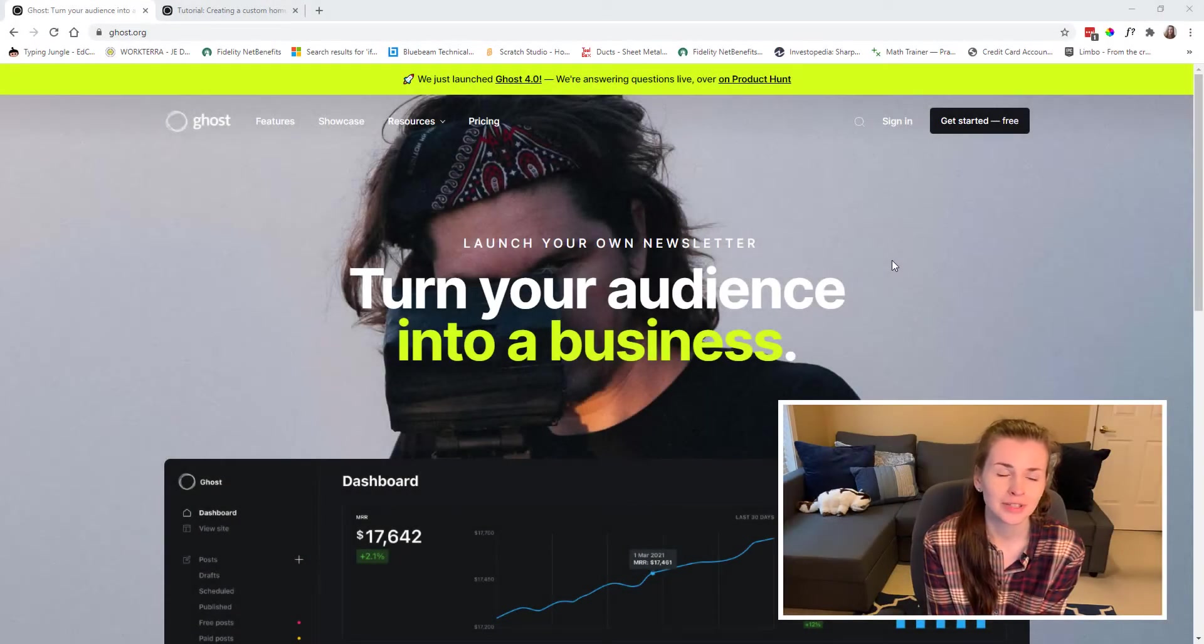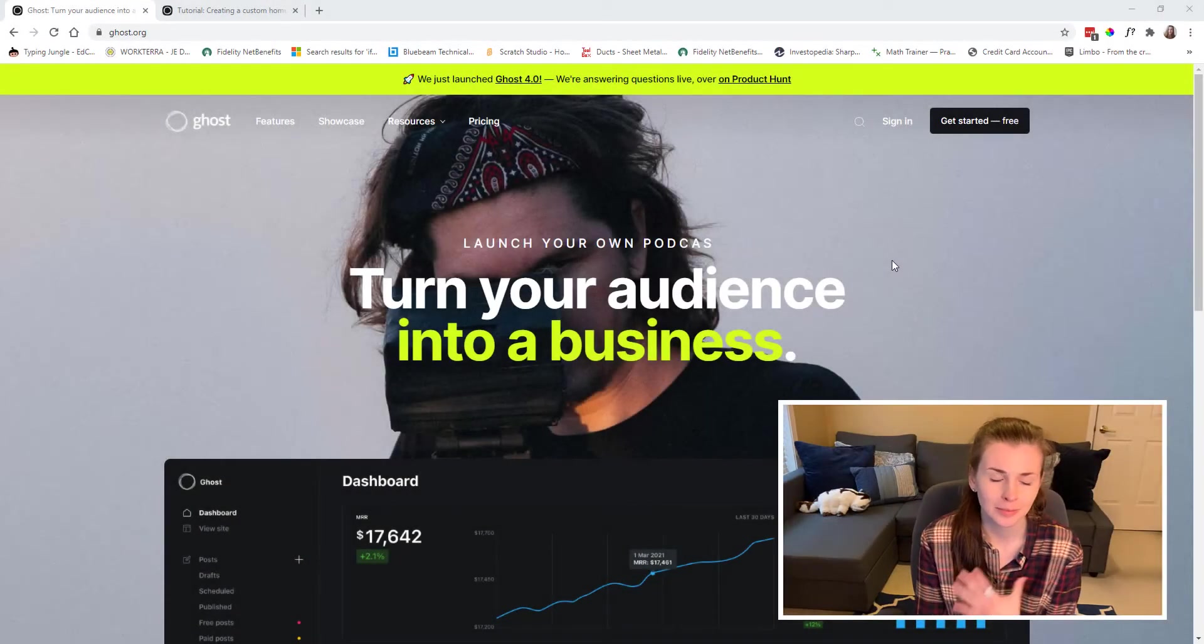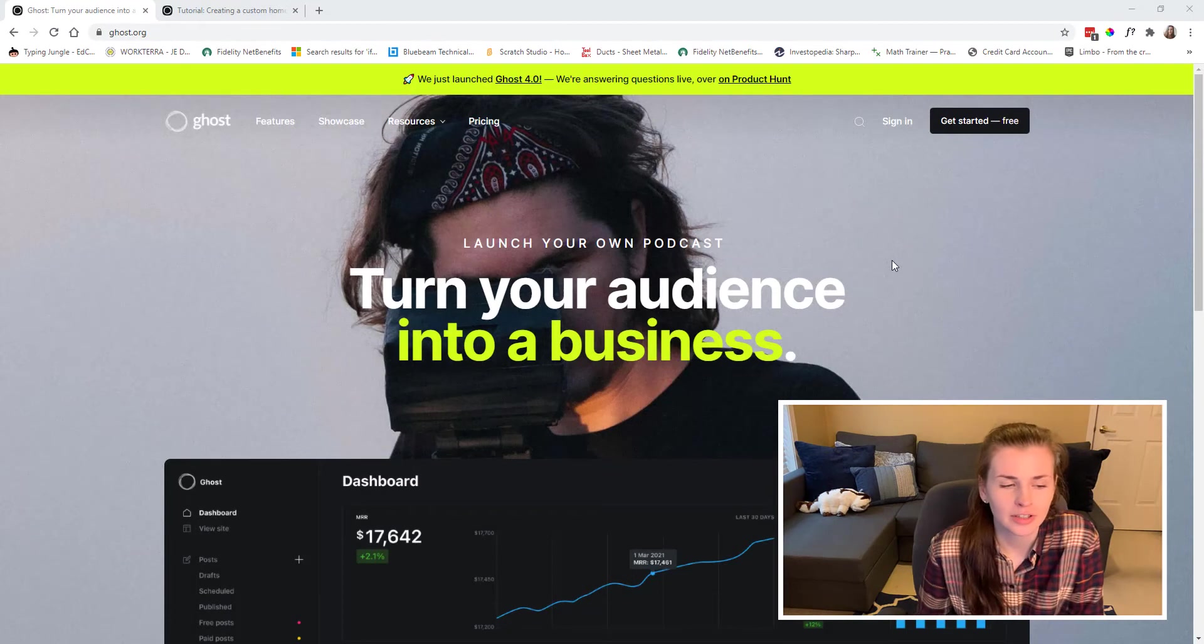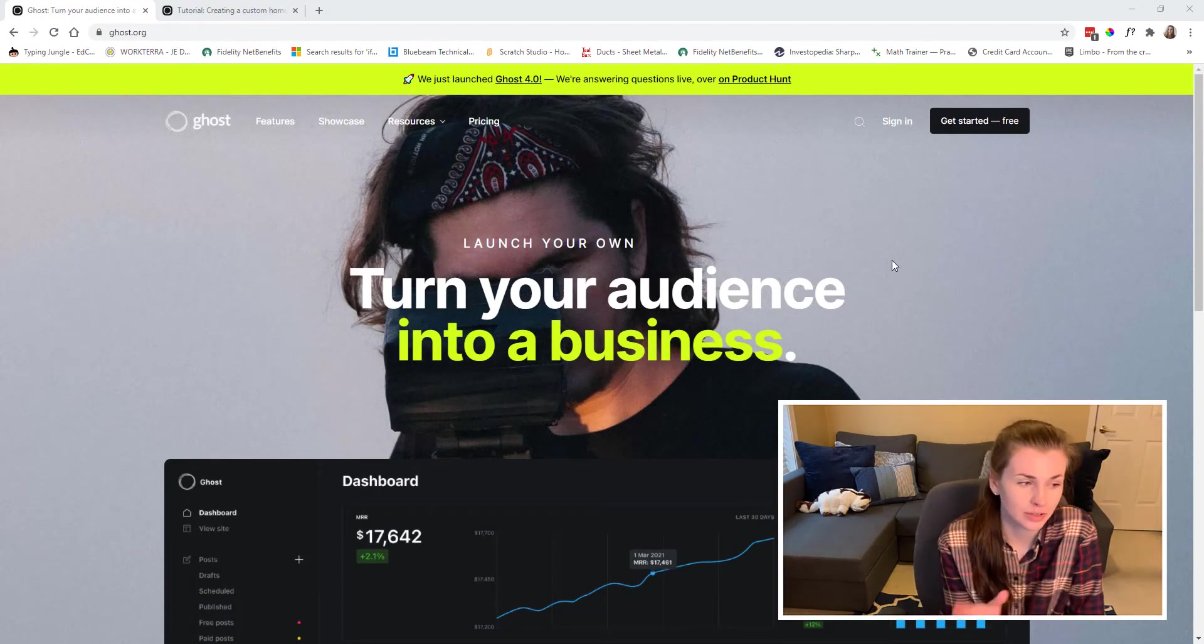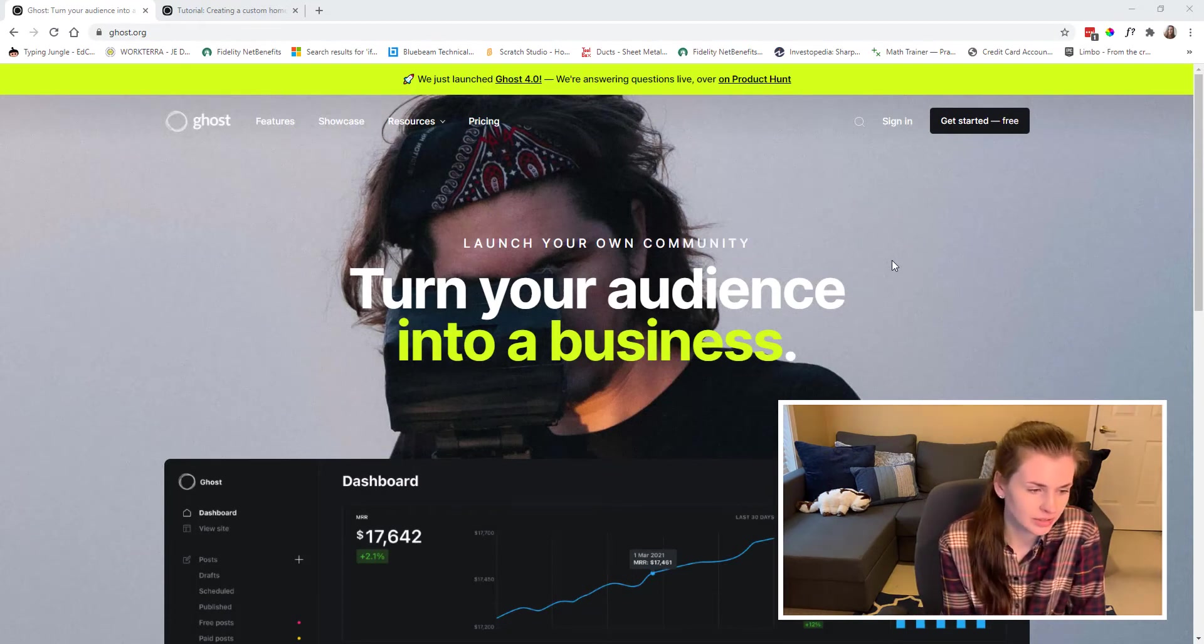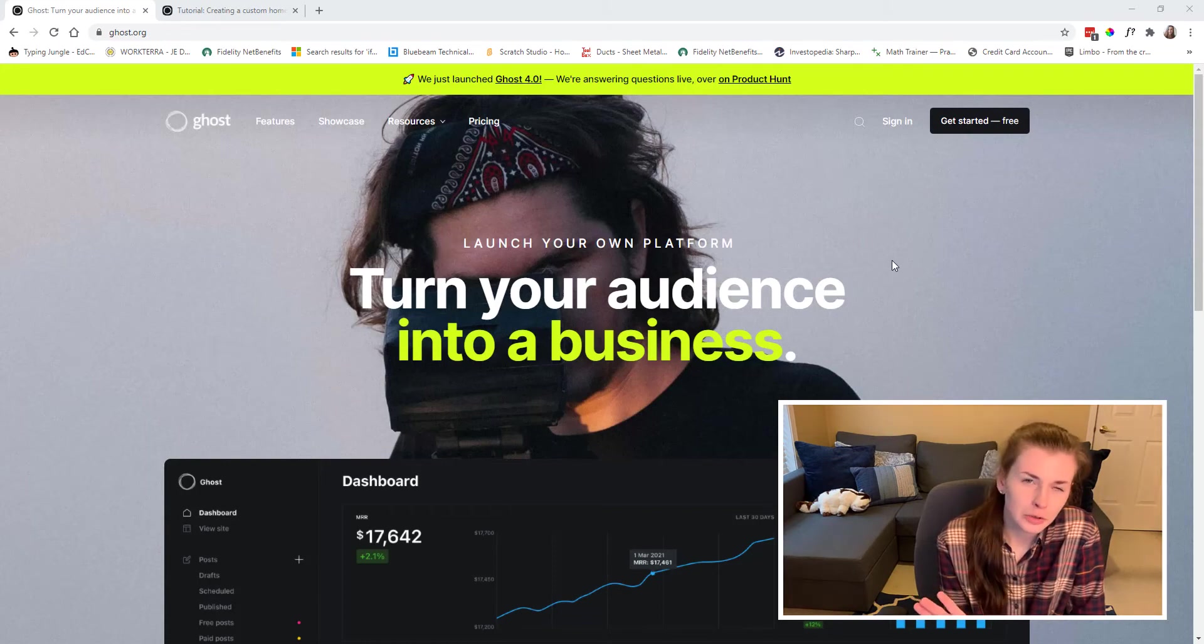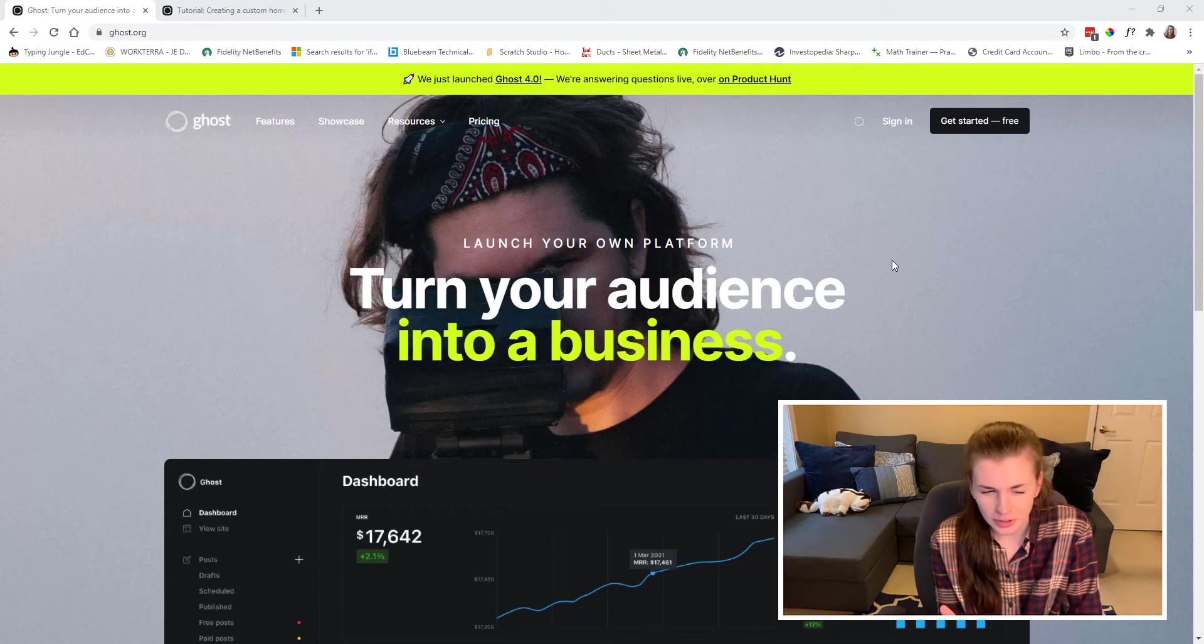Hey guys, welcome back to my channel. I'm Liz. Today we're going to be talking about Ghost, which is a website hosting platform situation.